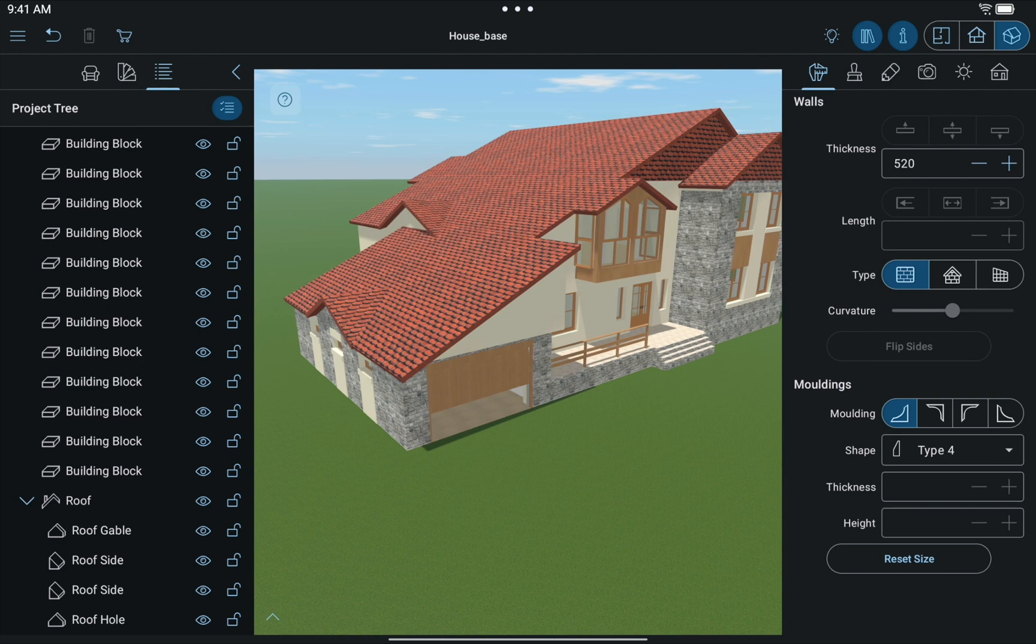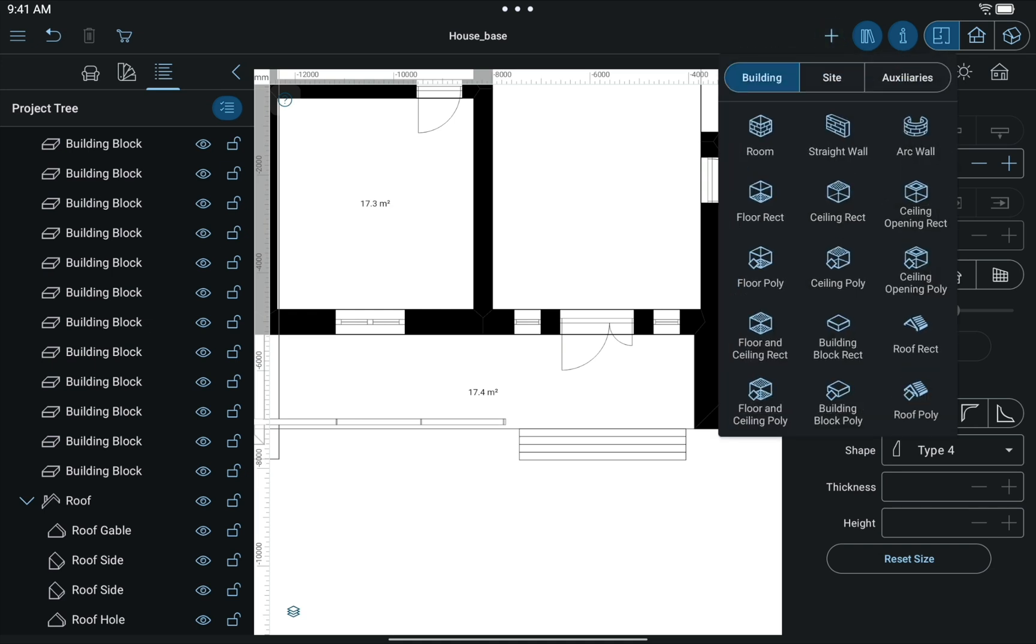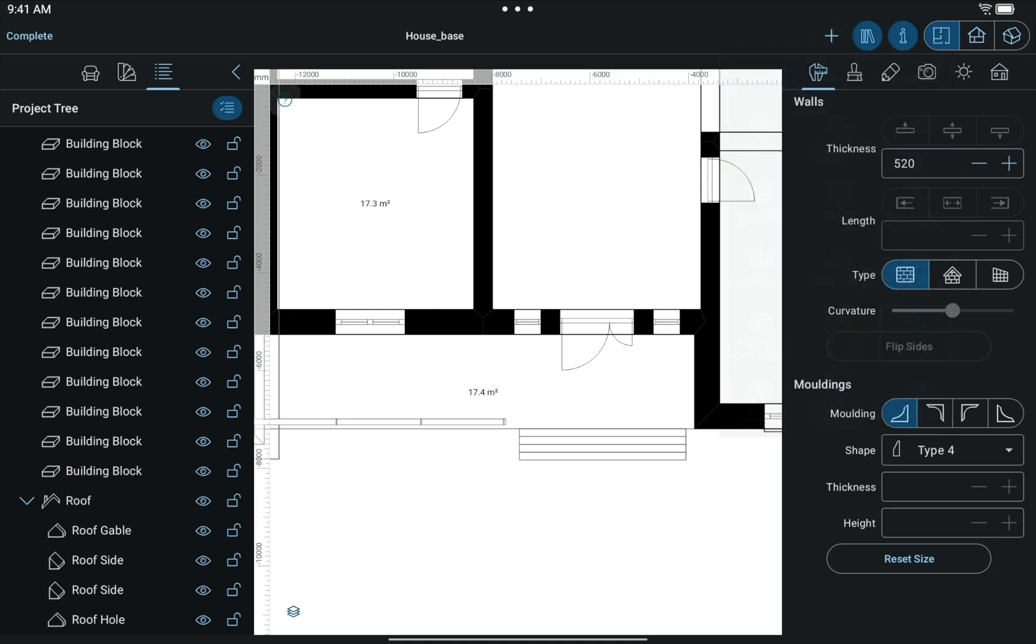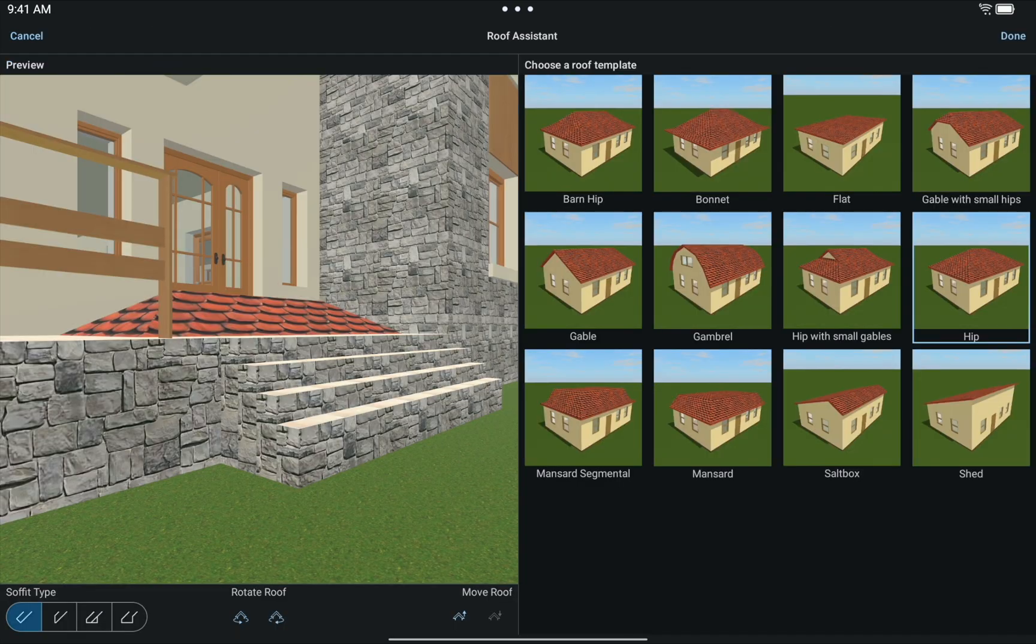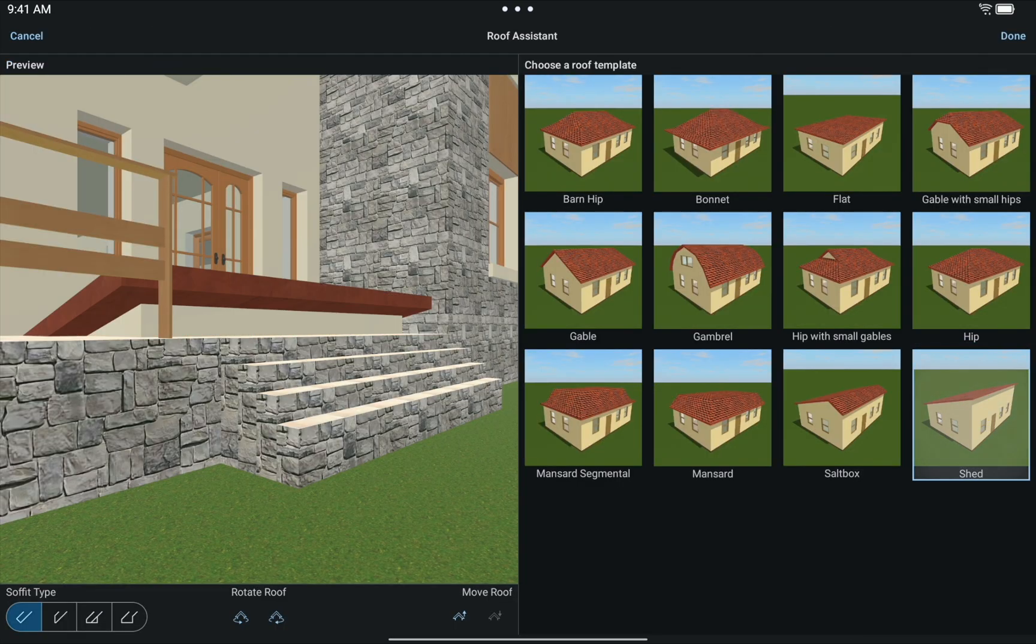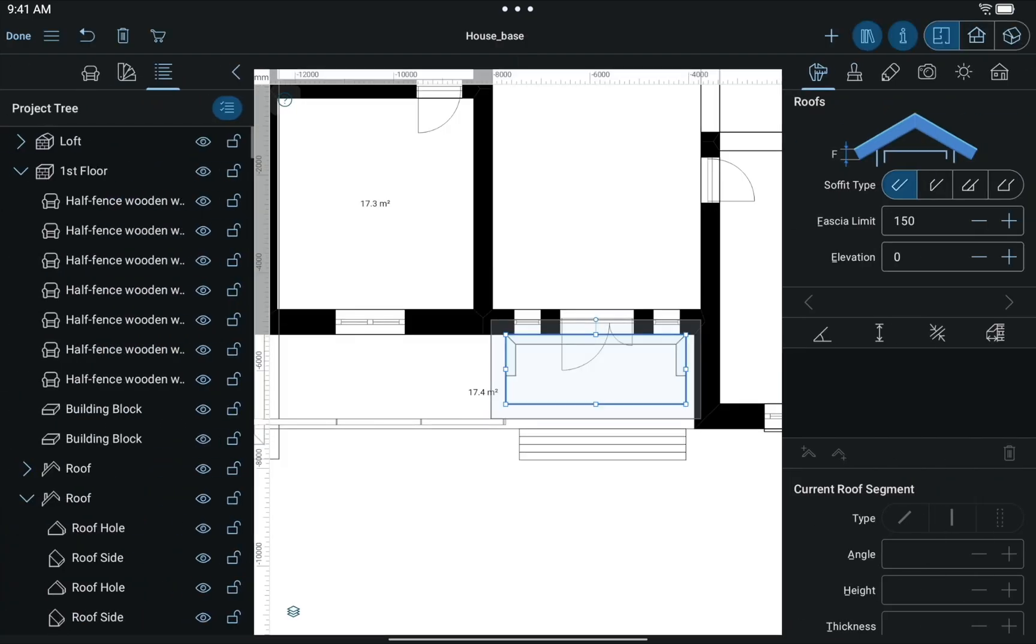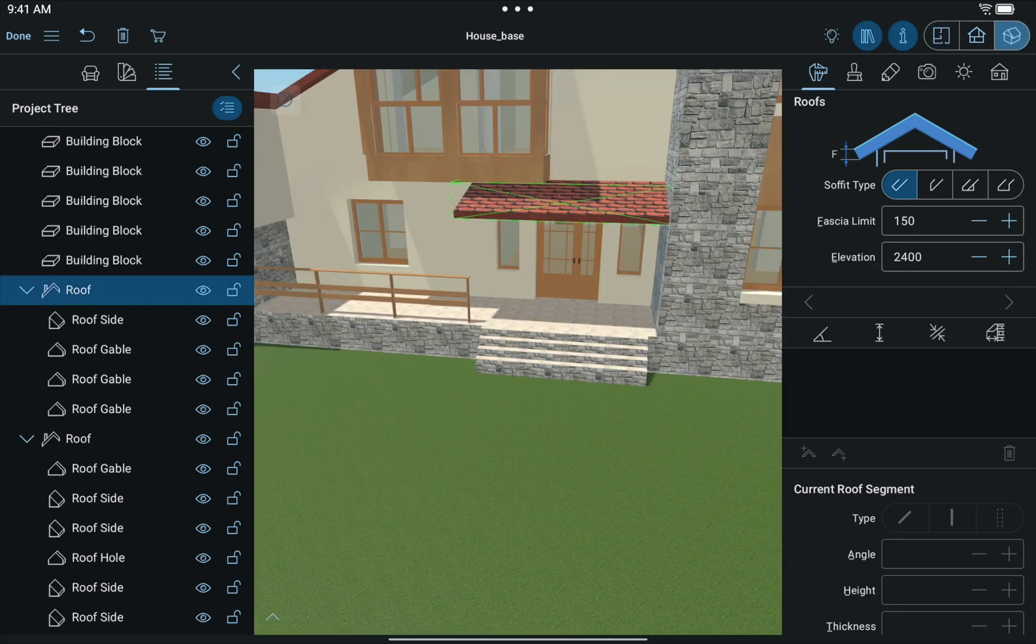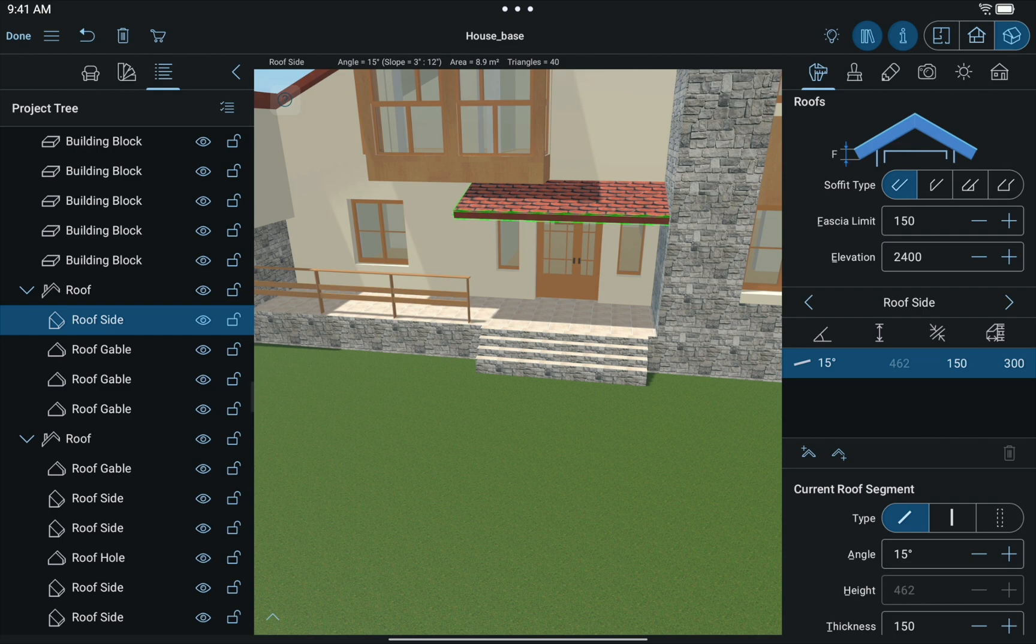The next element we add is the front door awning. Making one is quite simple. Create a roof in 2D. Select Shed Type of Roof and rotate it. Set the necessary elevation and roof angle. We'll set the slope angle to 15 degrees this time.